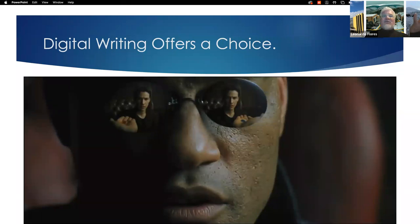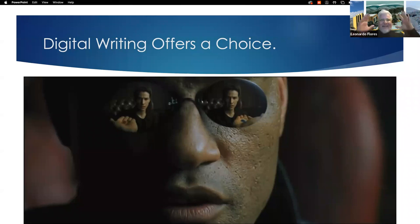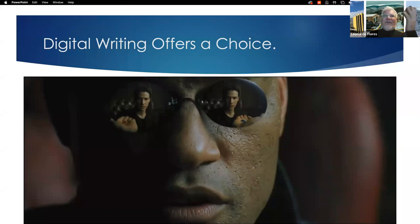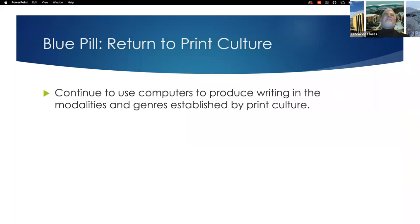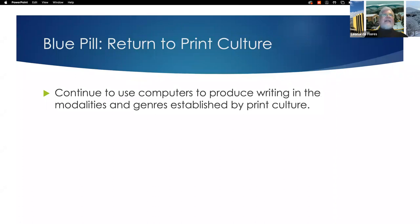So to engage in digital writing requires a rebellion against the page and the literary establishment, which to this day has not adapted well to digital media spaces. Digital writing offers us a choice — and I'm referencing The Matrix, not accidentally released in 1999, the time of my own awakening. Here's the blue pill and the red pill offered to Neo by Morpheus. If you take the blue pill, you return to print culture, disregarding everything, continuing to use computers to produce writing in the modalities established by print culture.